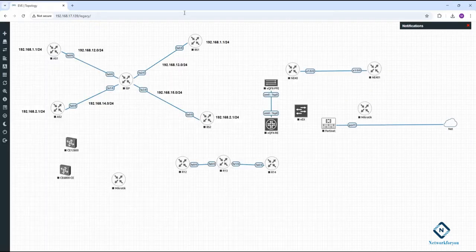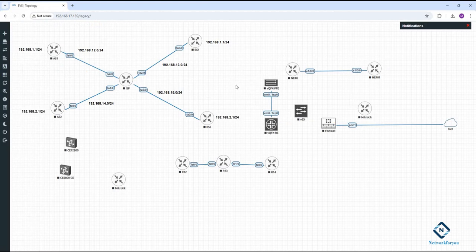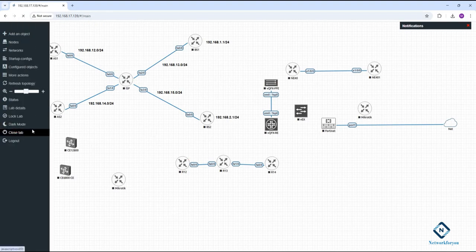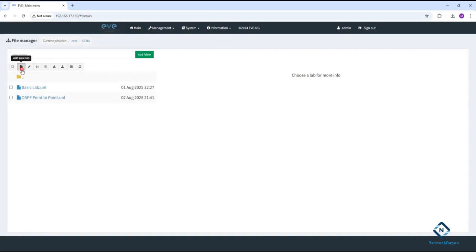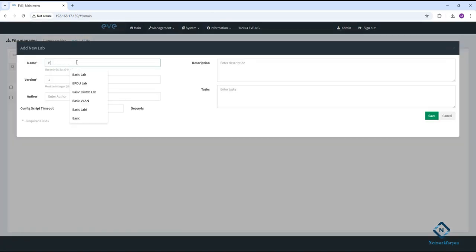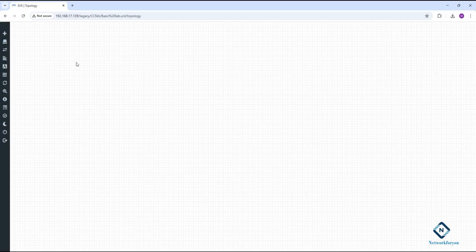Once you install EVE-NG in VMware Workstation, run it and whatever IP you get, type that IP in the browser and it will open. It looks like this — this is the dashboard. I have multiple devices here because I'm teaching different subjects. Let me create a new lab so it won't be confusing. I'll call it 'basic lab'.